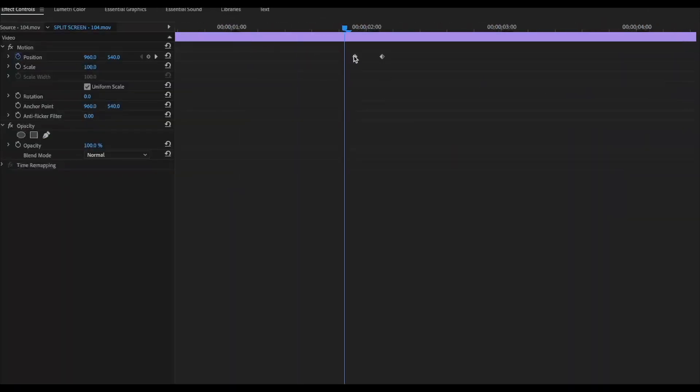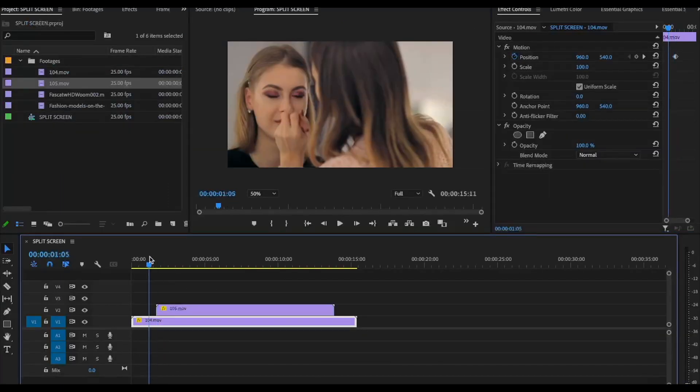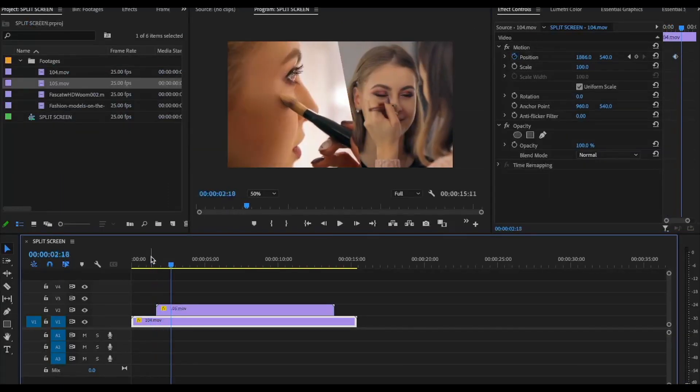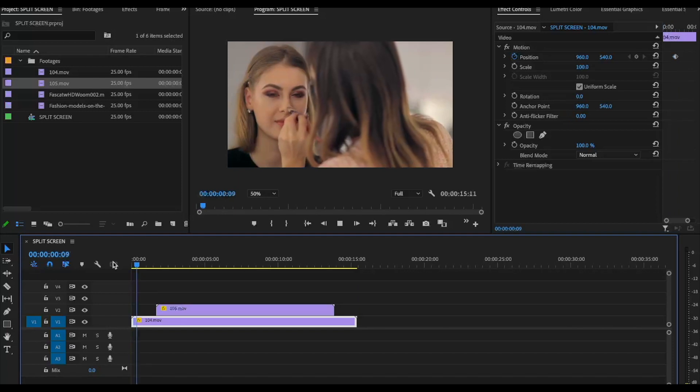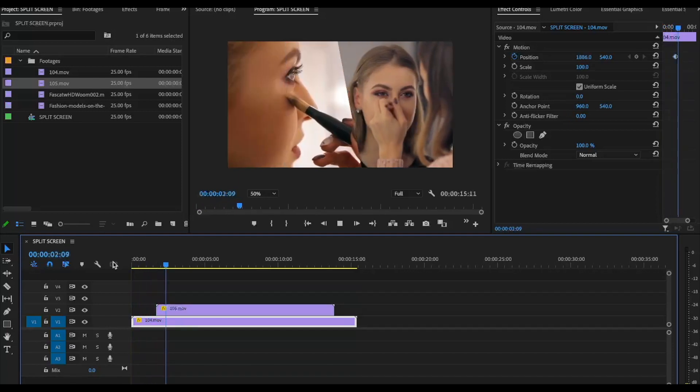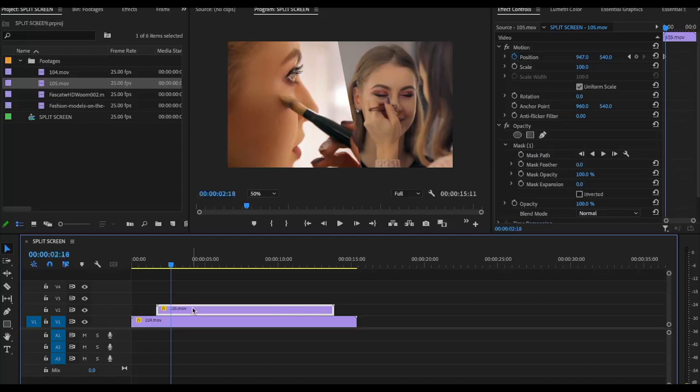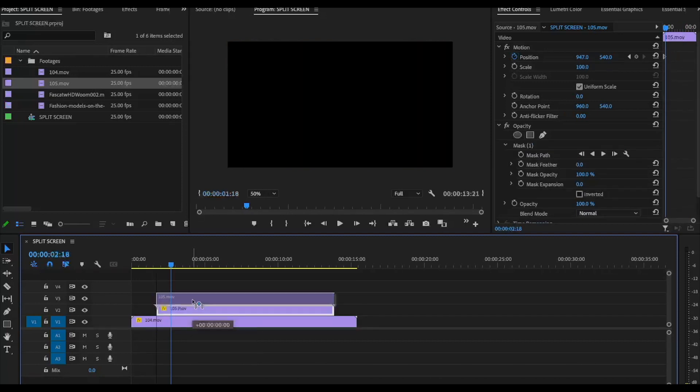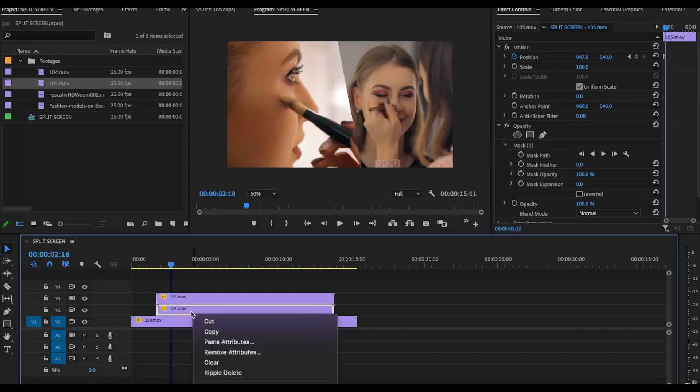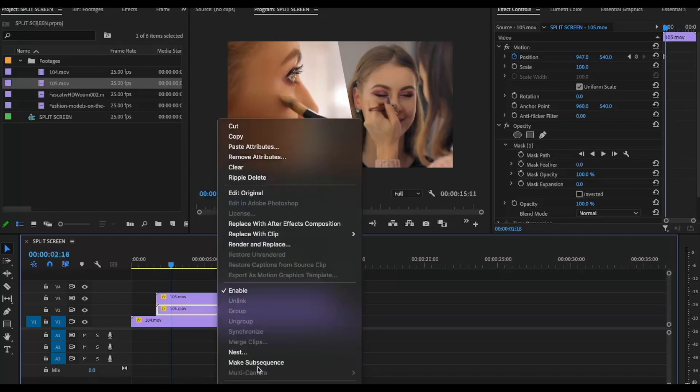For creating stroke, let me show you a simple trick. Let's make a copy of this, place it under the video, and nest it.